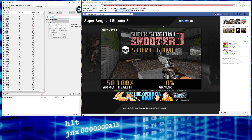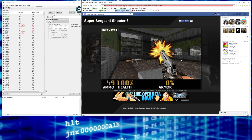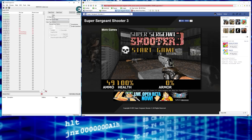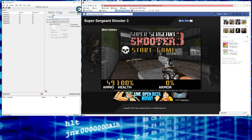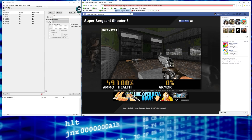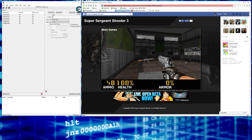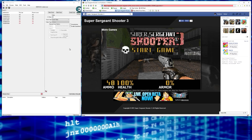One of these should be our ammo value. Go into the game and take a shot — we're at 49 now. Come back into Cheat Engine, type 49, and hit Next Scan. We've whittled down the results quite a bit. Go back into the game and take another shot — now at 48. Type 48 and hit Next Scan again, looking for a new exact value of 48.